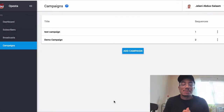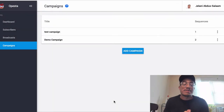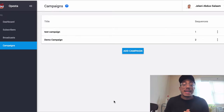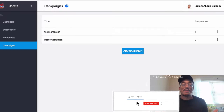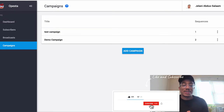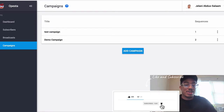What's going on YouTube, Jelani from JelaniTheMarketer.com back again with another video. In this video I'm going to show you how you can set up a campaign inside of Opesta, and how you can actually input the button inside of ClickFunnels. So let's get right into it.